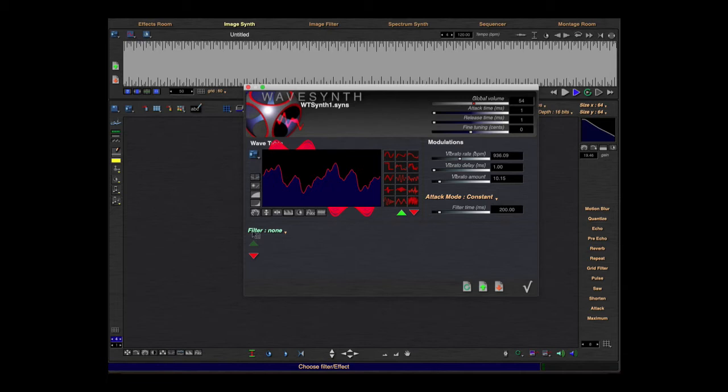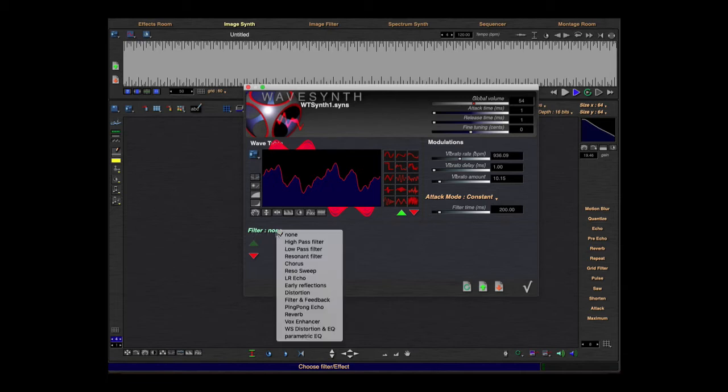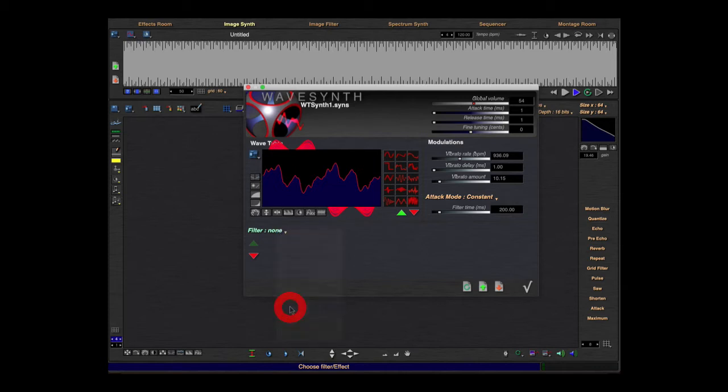It's called a filter. I'd say it's better described as an effect. You can also choose, for example, ping pong echo.